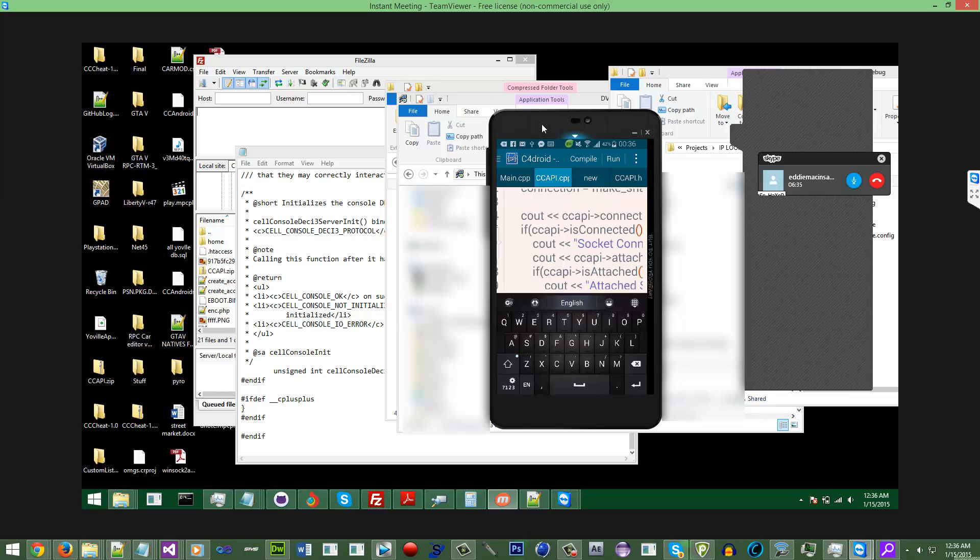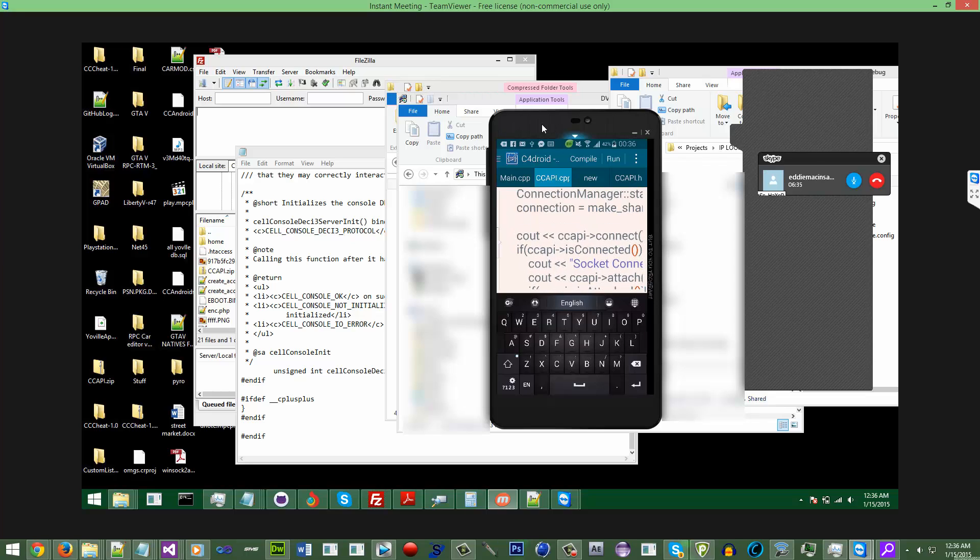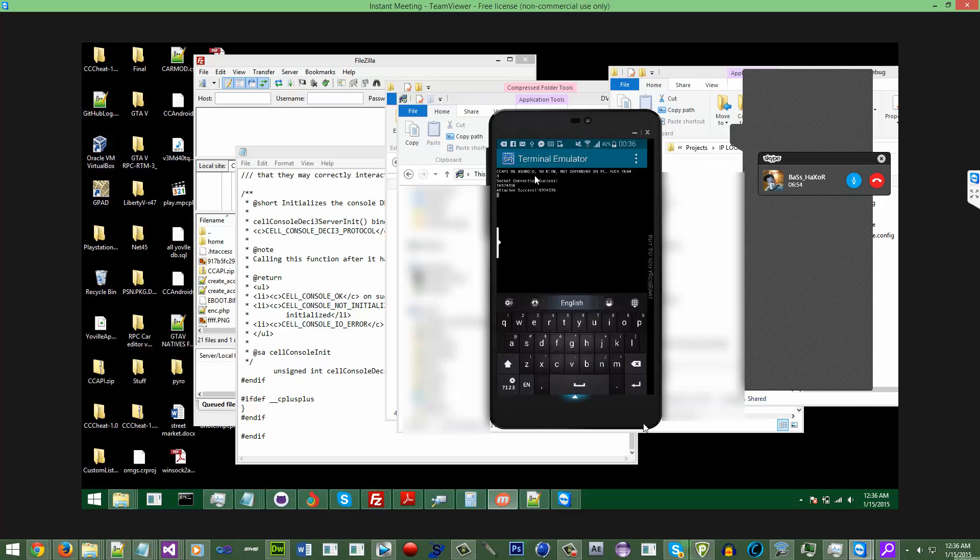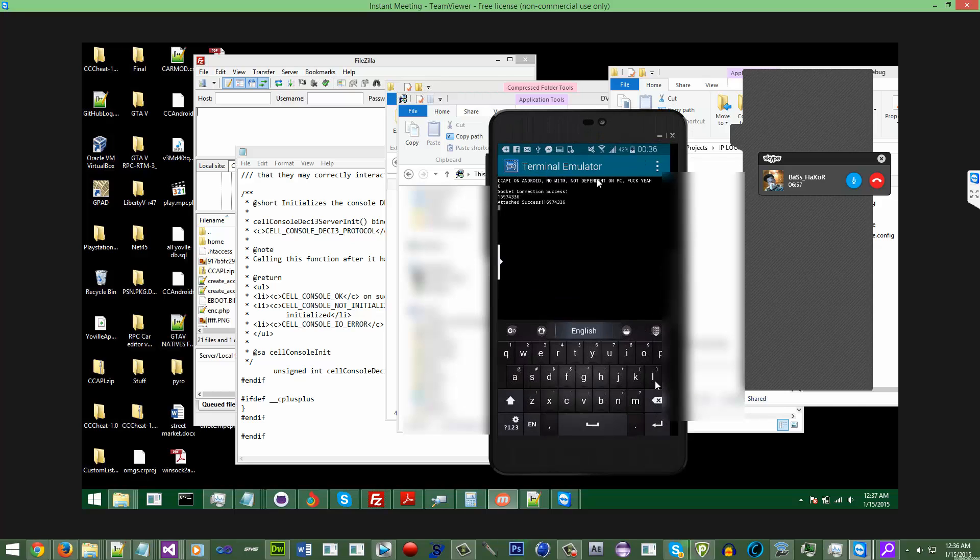On a serious note, we actually got this working. Well, I wouldn't say we, more or less him, but it was all teamwork.